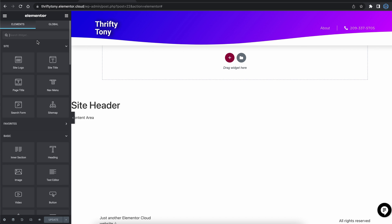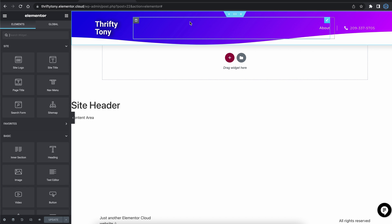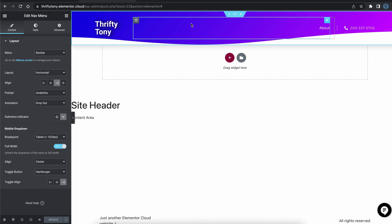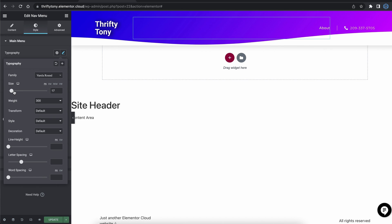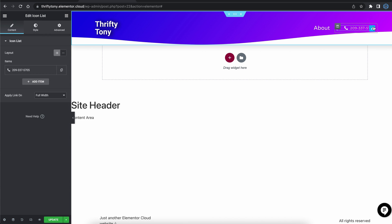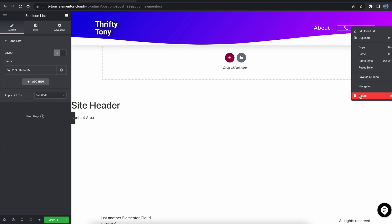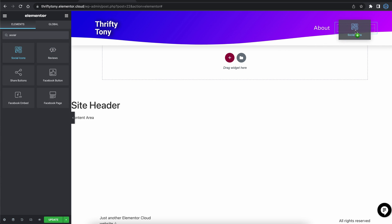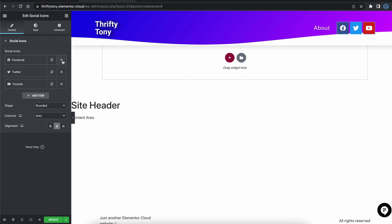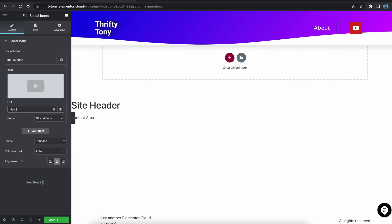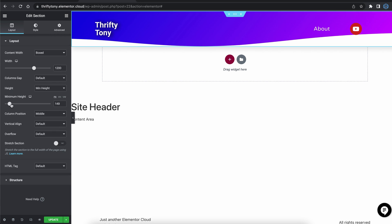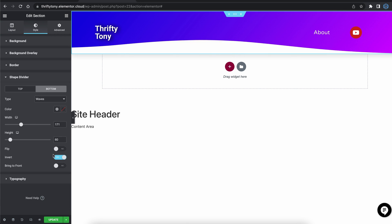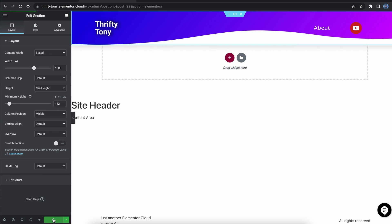Now back in the Elementor designer, we can see the about page in our navigation bar. I'm going to tweak the size of the text, and instead of this phone number, I'm going to swap that out for social icons and link to my YouTube channel like this. A few more tweaks to the header to get it just right, and things are looking pretty good.